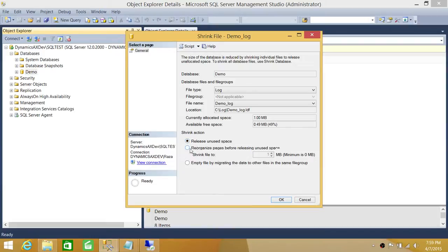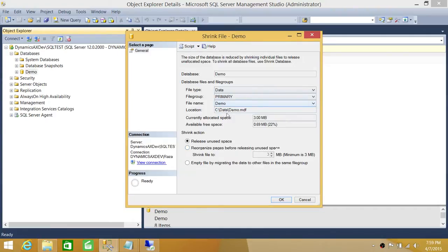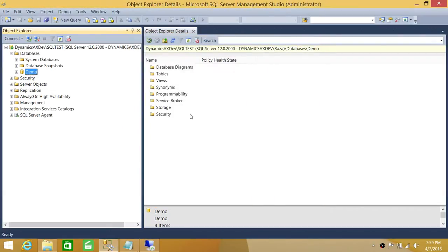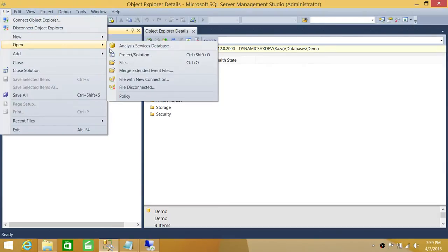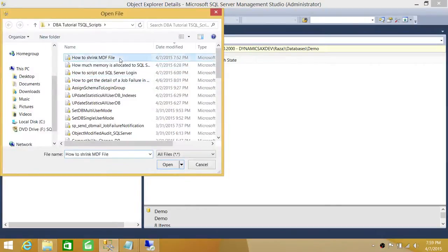To summarize the SSMS approach: click on Files, select your data file, check Reorganize Pages Before Releasing Space, enter the target size, and click OK. That is how you shrink the data file using SQL Server Management Studio.